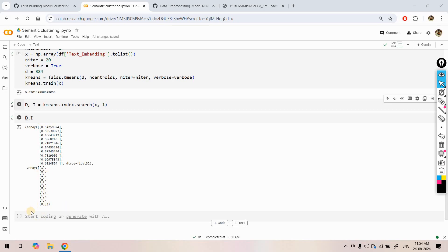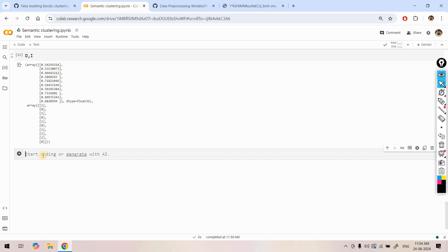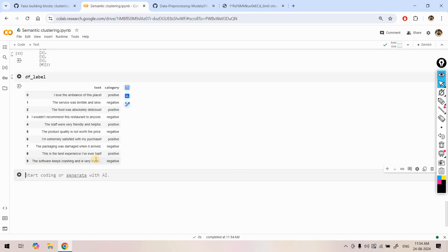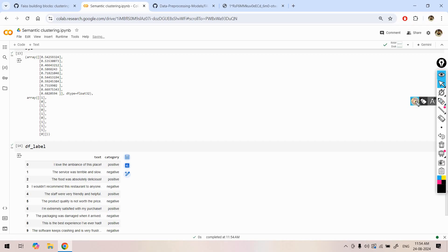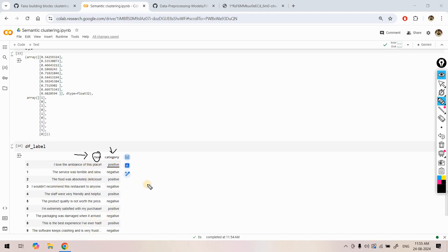Now let's see how efficient this clustering is. I already have my labeled data as well — that's why I labeled the same data earlier, to understand the correctness of our clustering. This is the text on which we applied clustering, and for that same text I have categorized it manually. 'I love the ambience of this place' is a positive comment and here the category is coming as positive. In our k-means clustering, we expect all the positive comments to go to one cluster and all the negative comments to go to another cluster. K-means will not tell me whether the category is positive or negative, but at least it should group all positive comments in the same cluster and all negative in another, because here we are doing semantic clustering based on meaning.